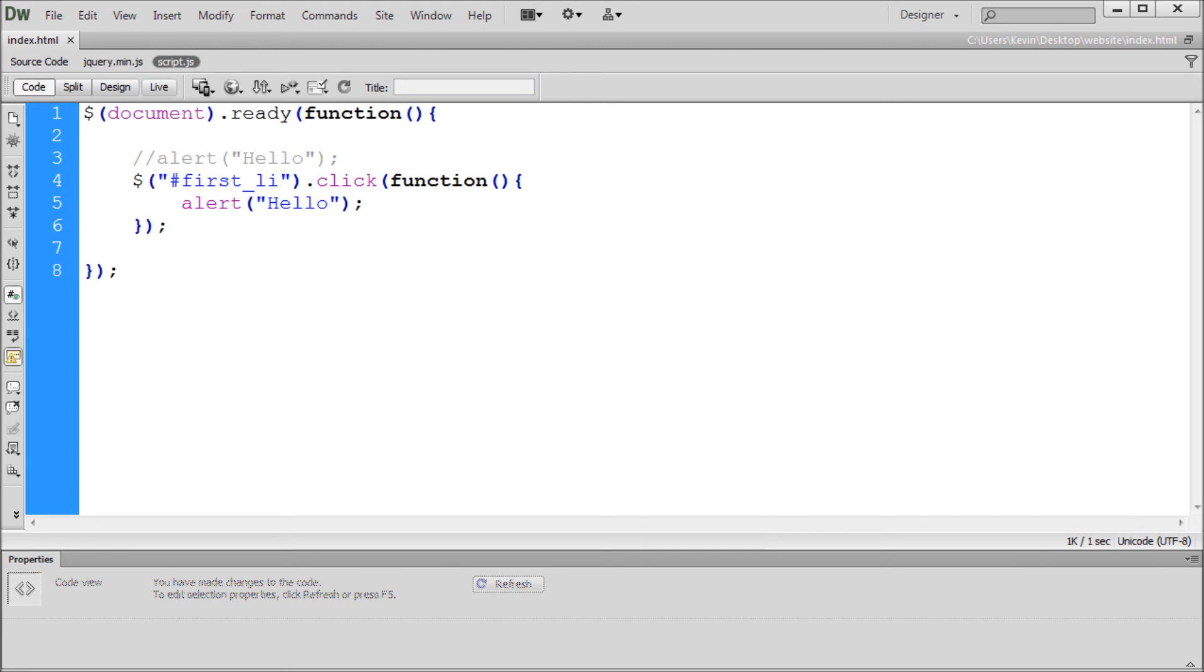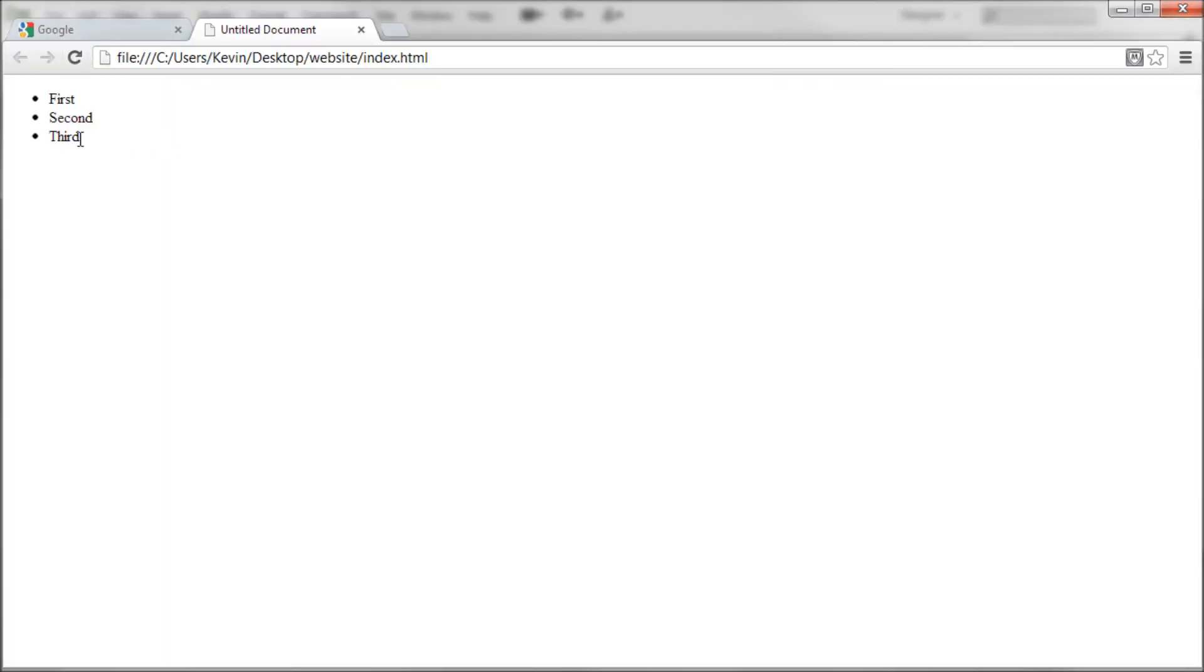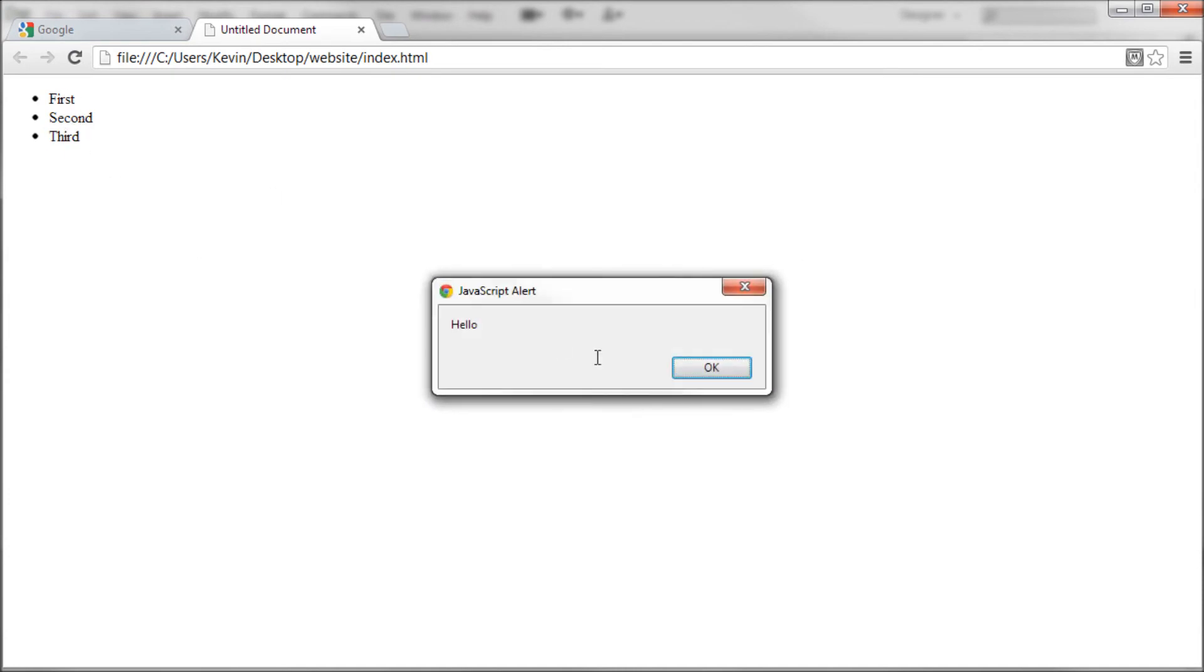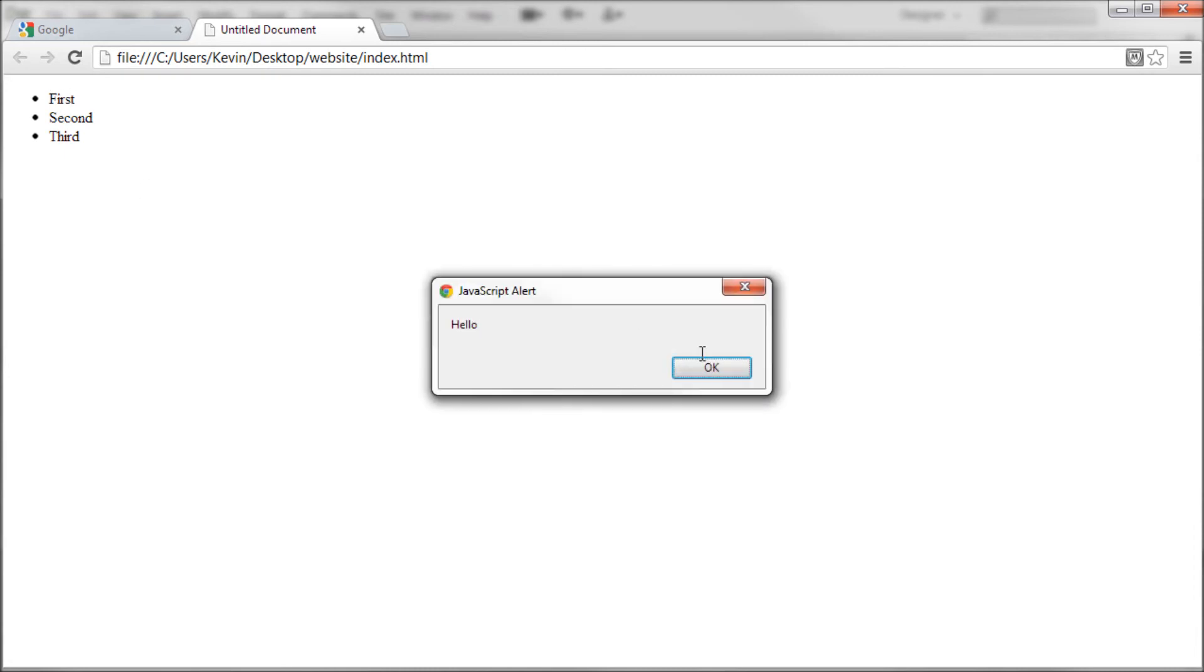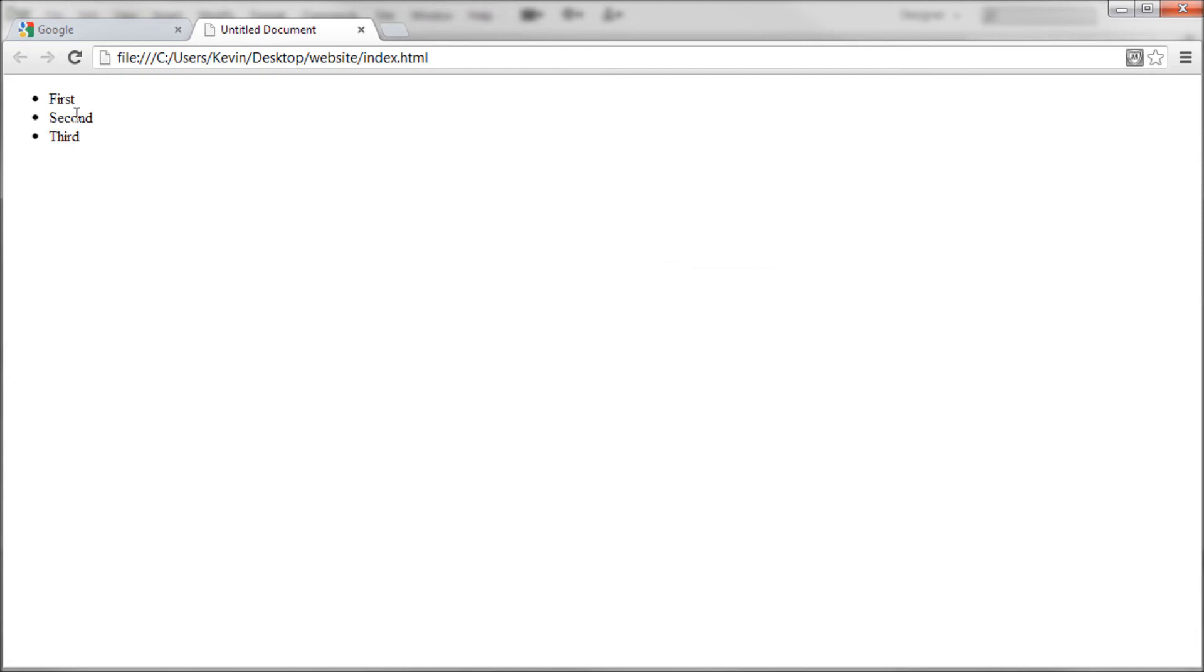So we'll go over to Chrome and refresh. Now if we click on say the third one or we click on the document nothing is happening. Now if we click on the first one we get our alert of hello. So now let's get a little bit more specific and help the jQuery to actually figure out which one of these we're clicking on.